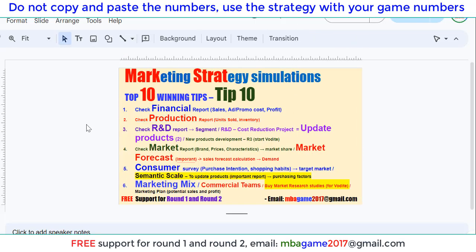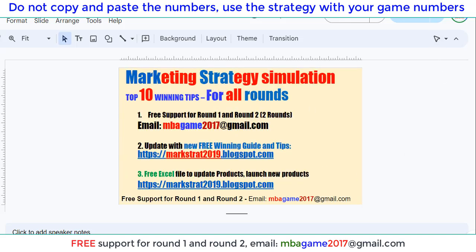I'll show you the next videos. If you have any questions, send an email to nbagame2017@gmail.com, or get free support for R1 and R2 — check the other video and the description box for the updated winning guide and tips. Thank you for watching, good luck and success.